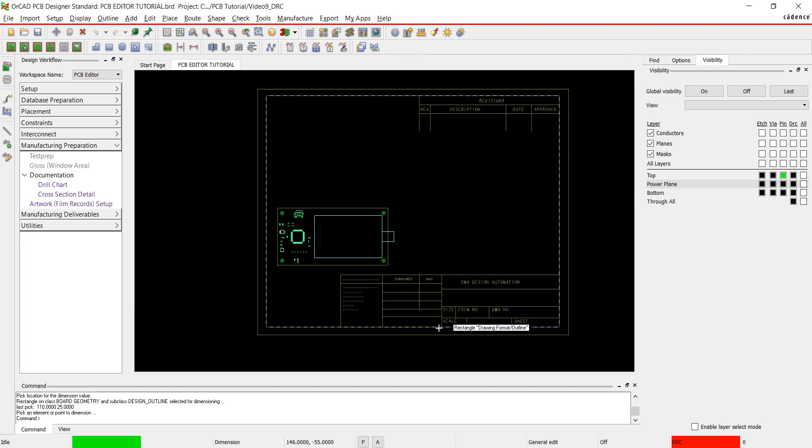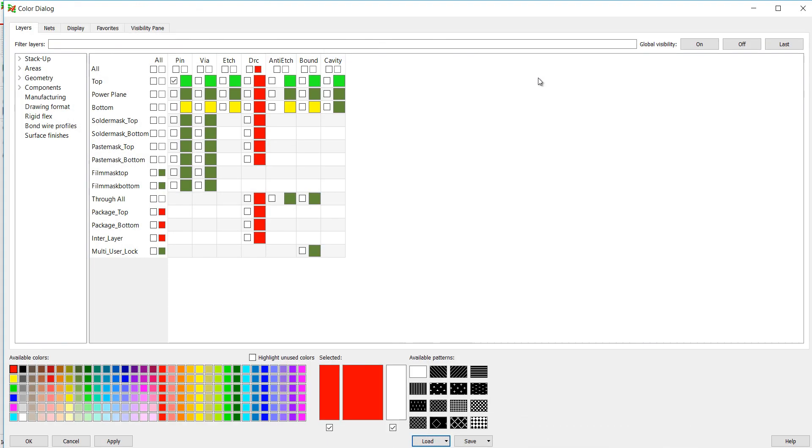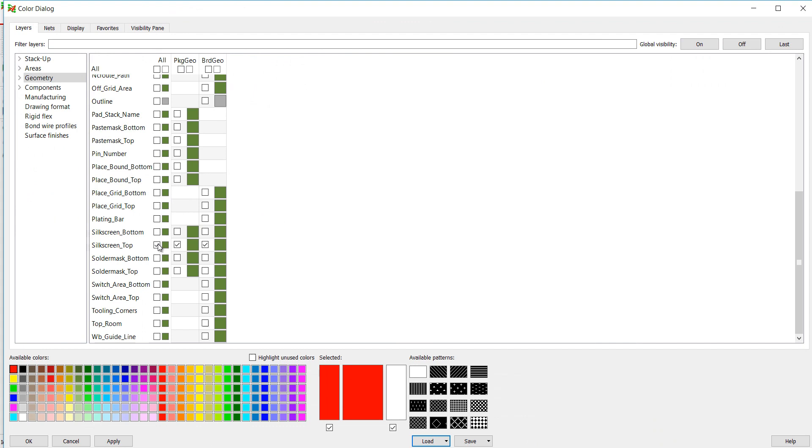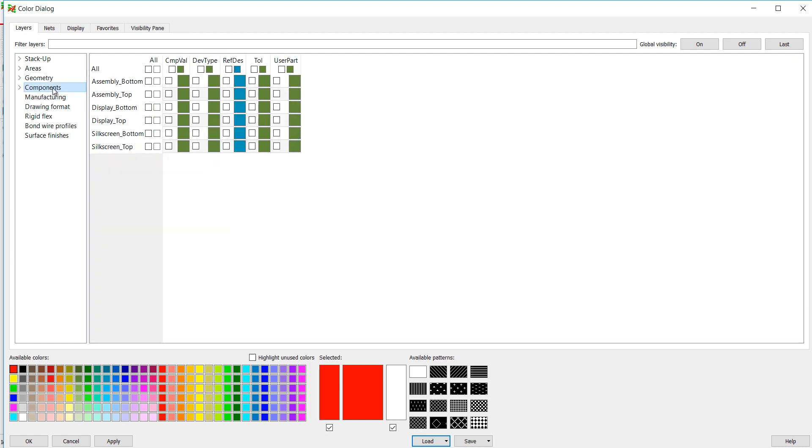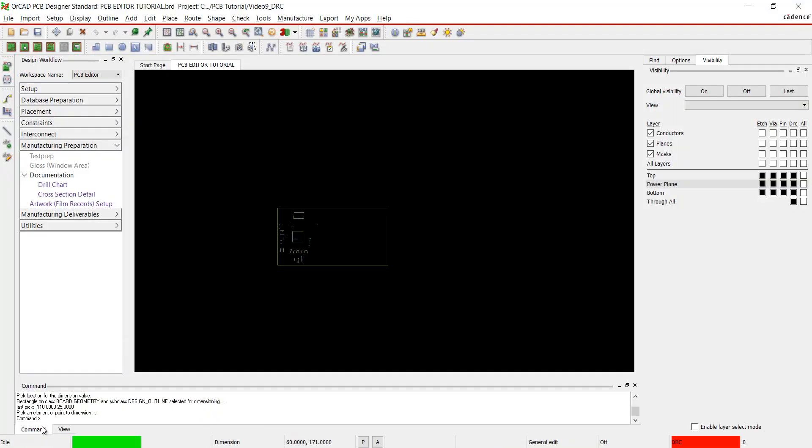I don't have any silkscreen on the bottom of my board, so I'm going to skip to Silkscreen Top. Select Global Visibility Off. From Geometry, select Design Outline and Silkscreen Top. Under Components, select RefDes under Silkscreen Top. Click OK.